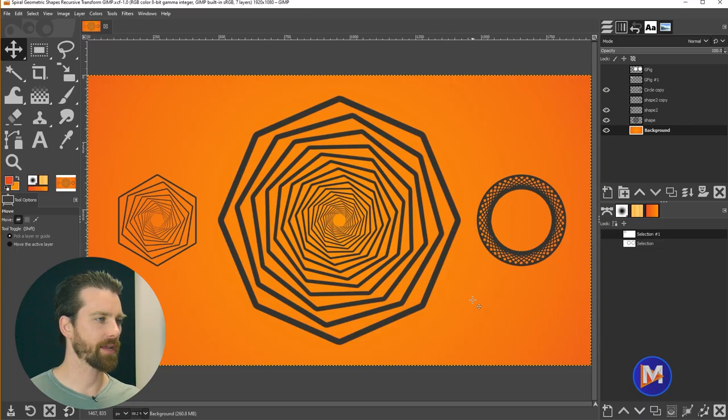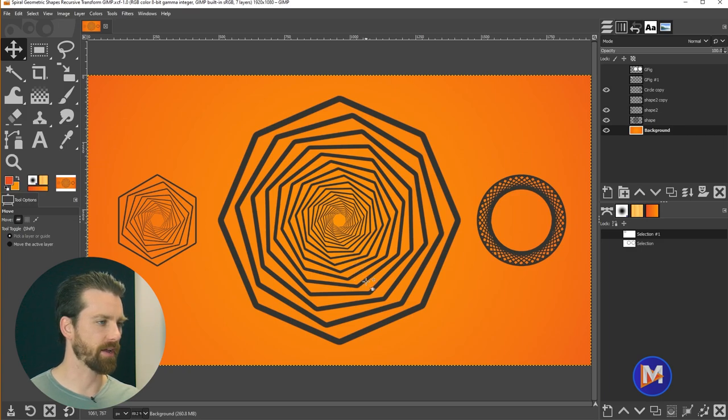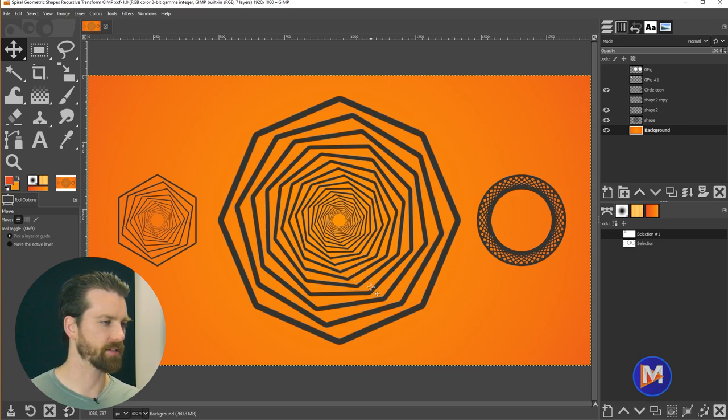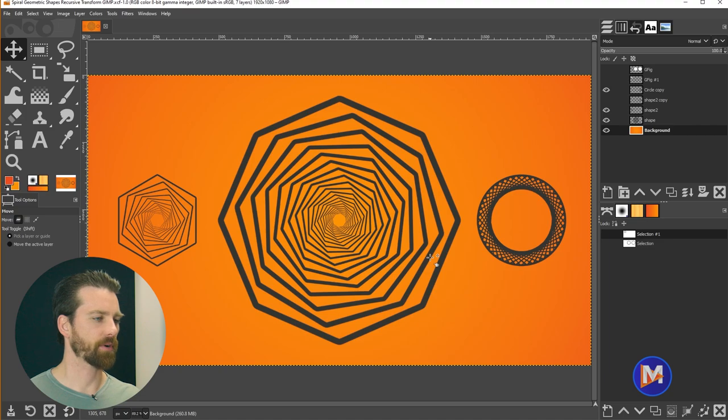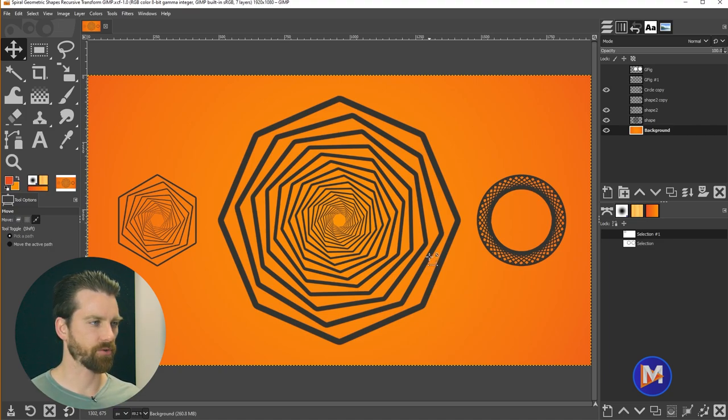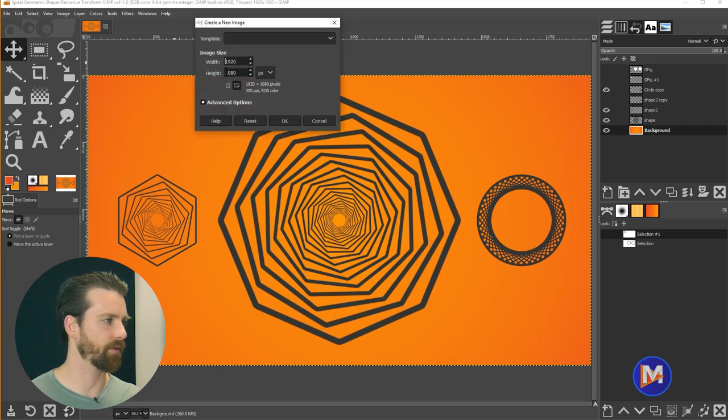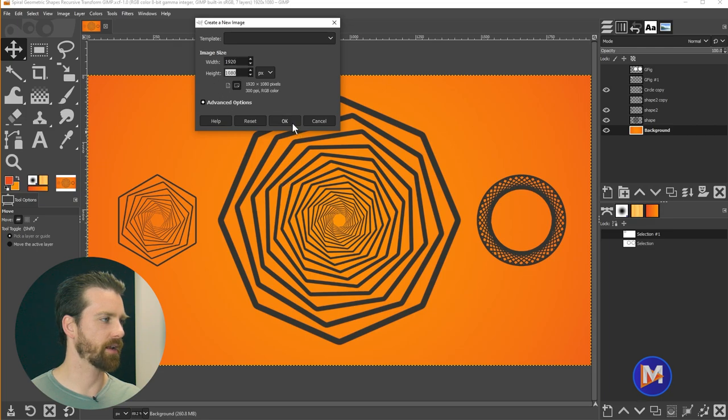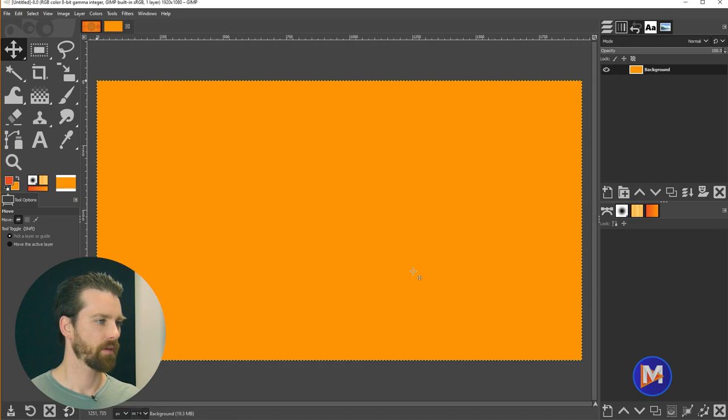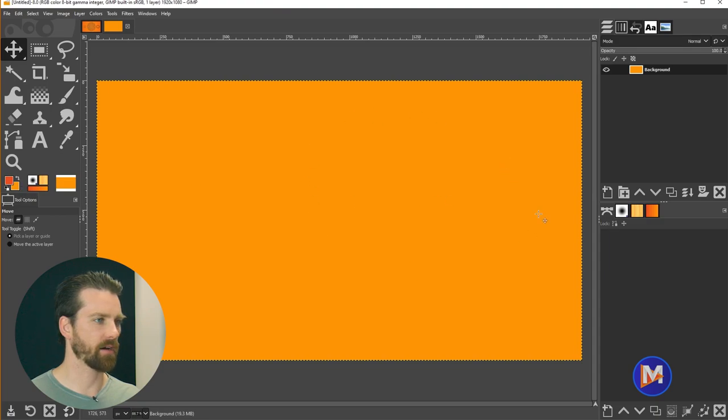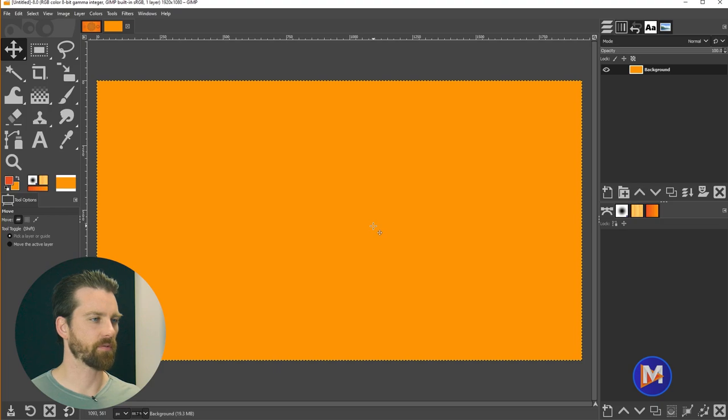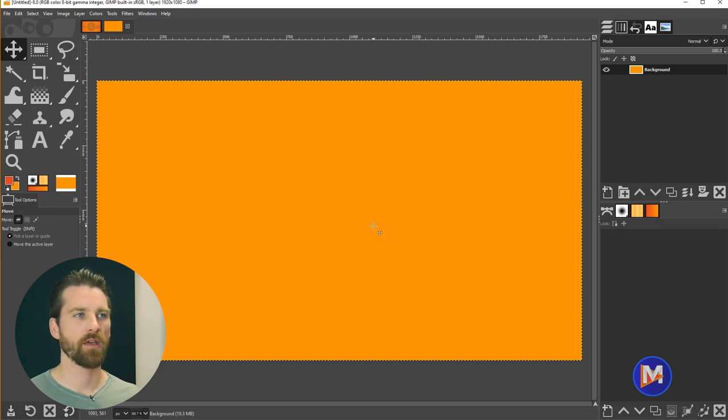Alright, so here we are inside of GIMP, and you can see some examples of this geometric line art that we're going to be creating for today's tutorial. I'm going to start off this process by creating a brand new document by hitting CTRL-N on the keyboard, or CMD-N on a Mac. I'm going to go with 1920x1080 and click OK, and it's just going to use my background color here. If yours looks different, don't worry, we are about to change it.